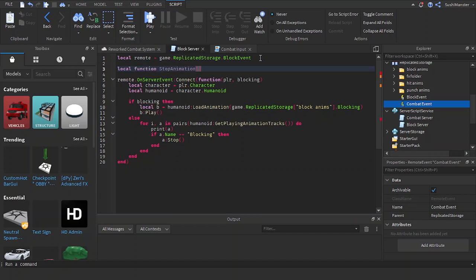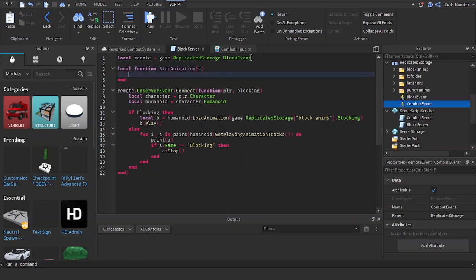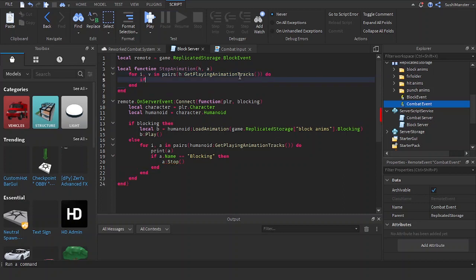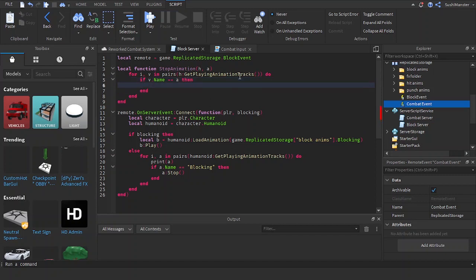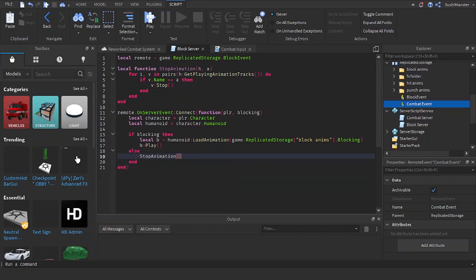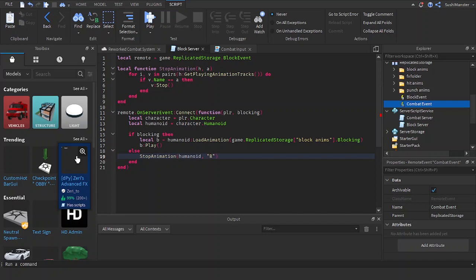Stop animation. A and humanoid which is h. For animation in h get playing animation tracks do. If v.animation equals equals a then v stop. So the humanoid which is the humanoid and the animation which is block so this looks cleaner.